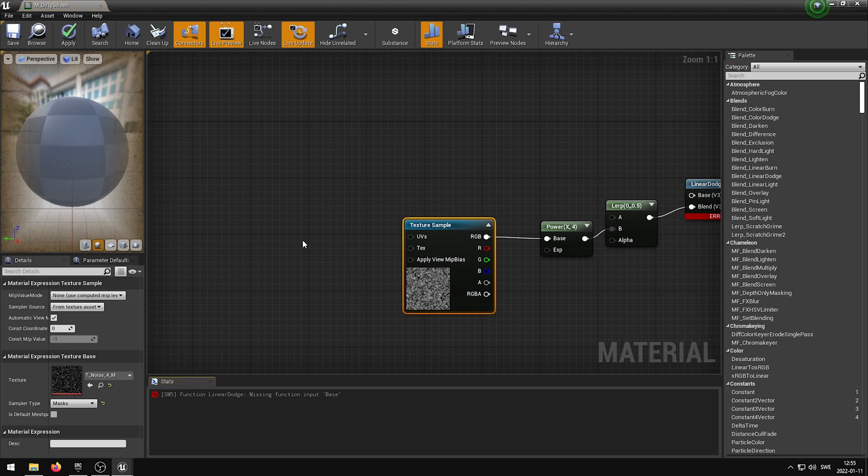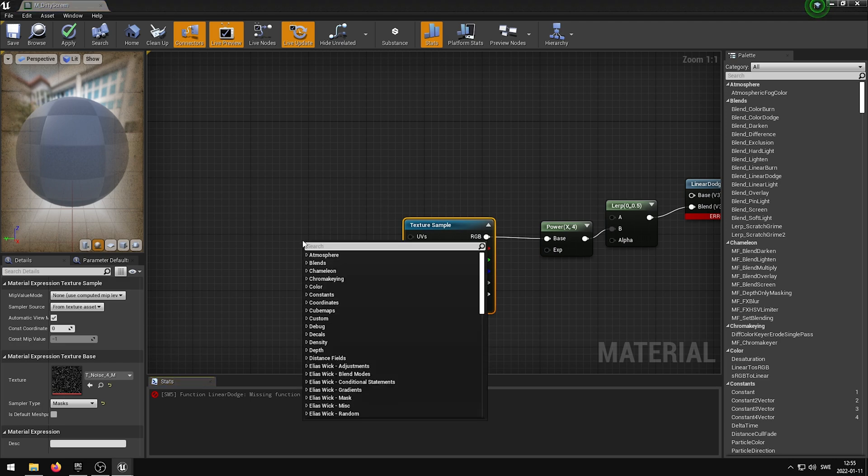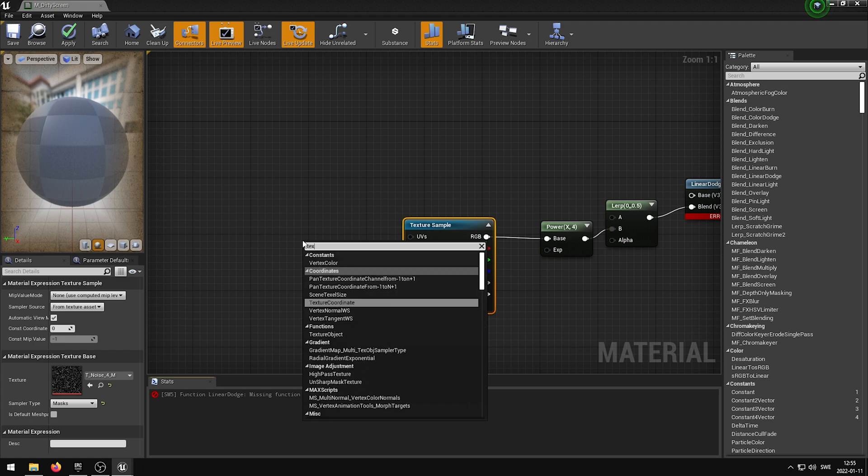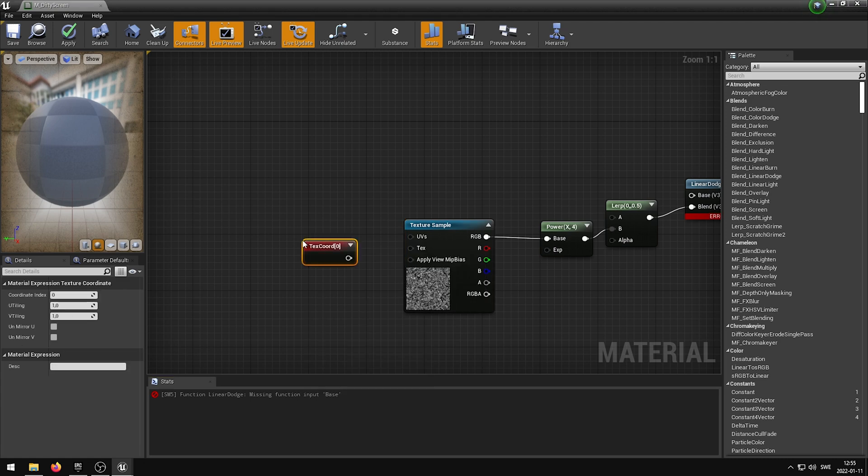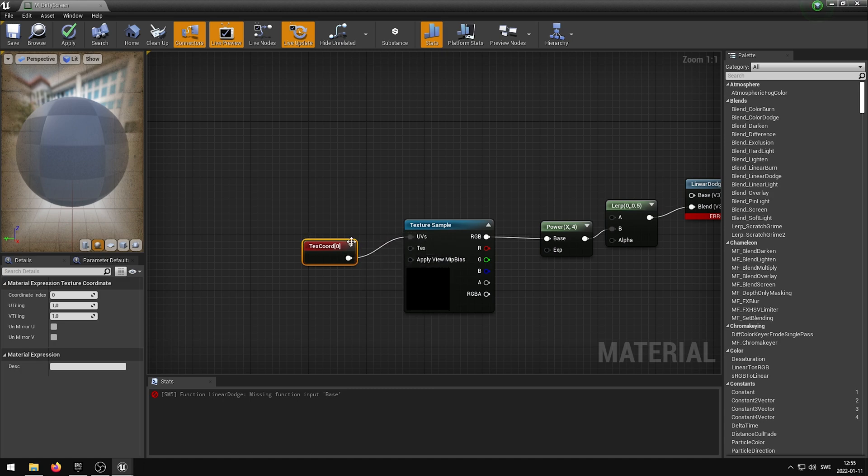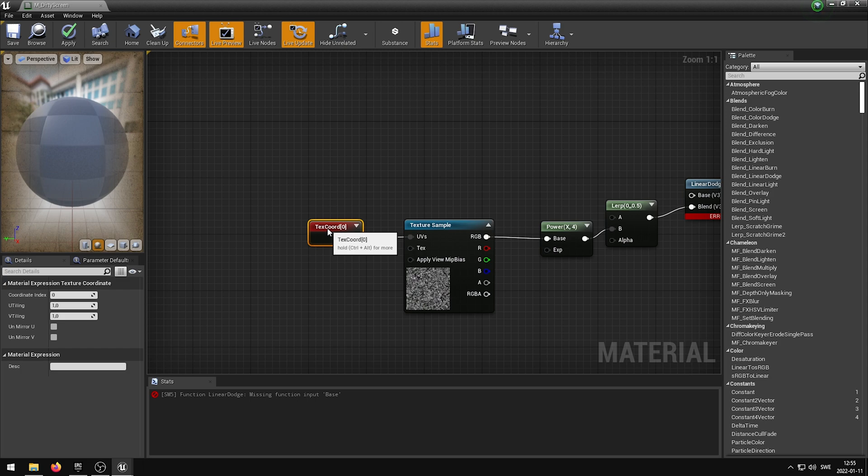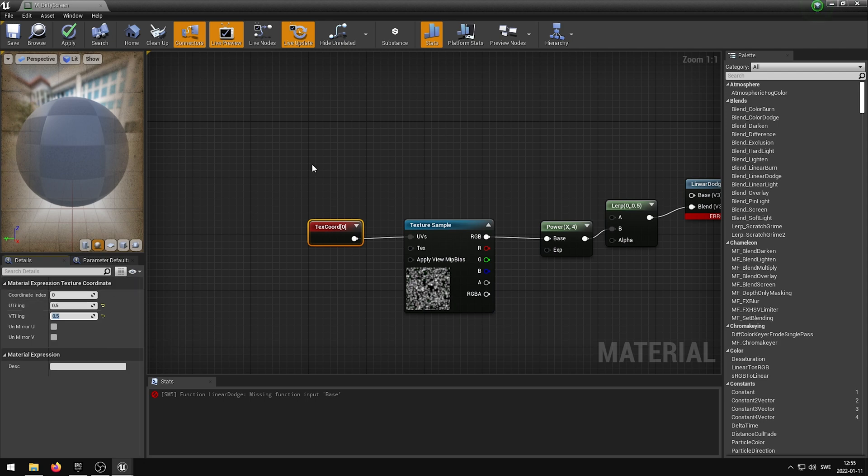We are now going to right-click again and add a Texture Coordinate. This will help us with tiling and changing the Texture Size. The Texture Coordinate's output is going to be plugged into the UVs of the Texture Sample. I am going to select the Texture Coordinate and change the U-Tiling and V-Tiling to 0.5. This will make the Texture larger.